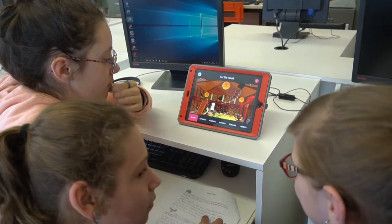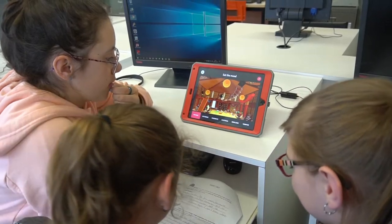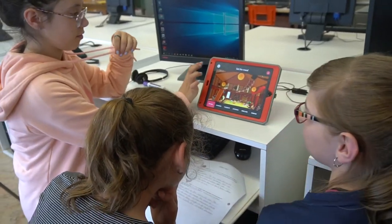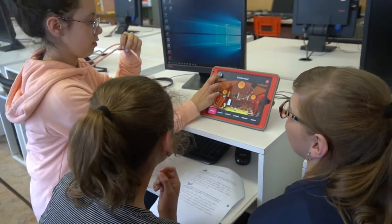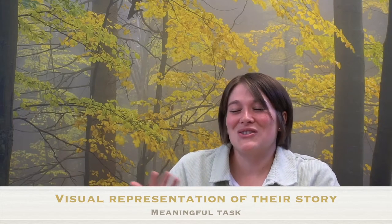They don't have their paper and read the story. It's a movie that we can project on the board, so it makes them feel way more comfortable. You can actually see the characters from the story, you can see the setting. It's just better than just reading a text.